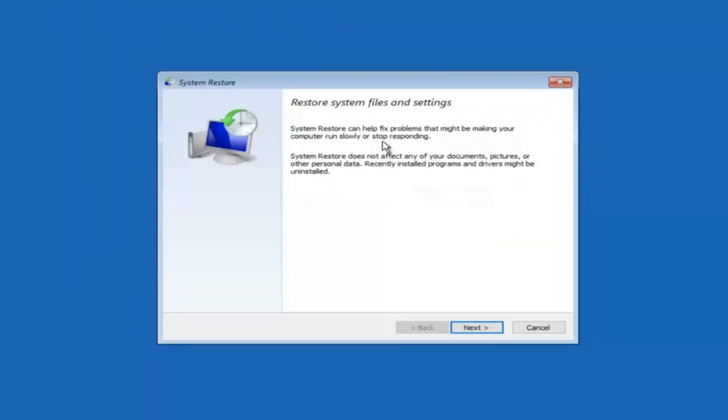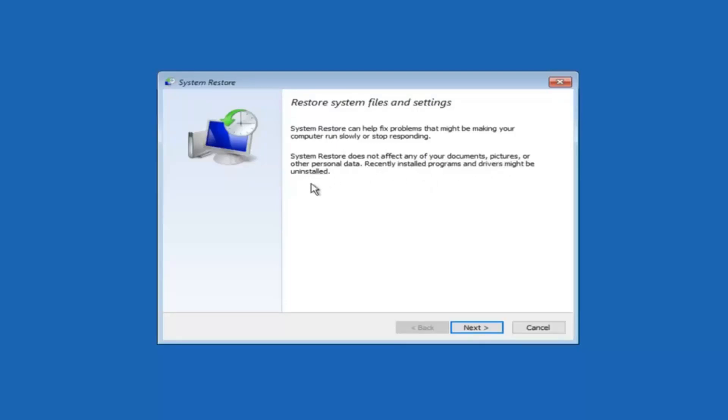You're going to get a little dialog window saying that system restore can help fix problems that might be making your computer run slowly or stop responding. System restore does not affect any of your documents, pictures or other personal data. Recently installed programs and drivers might be uninstalled. I think this is an important point to note. If you do know any programs you might have installed recently that are causing this issue, I would highly recommend if you can boot into safe mode and try and uninstall the program or whatever you can do to remedy whatever you knowingly did.